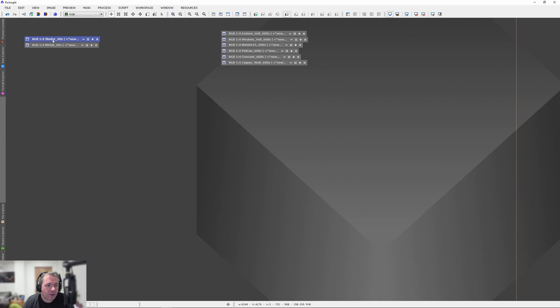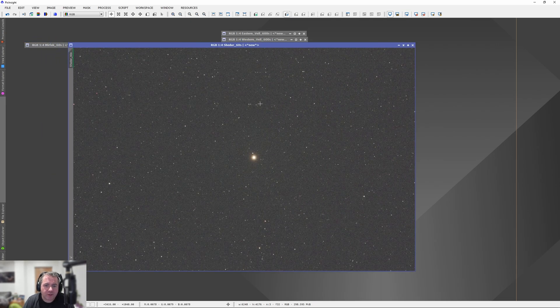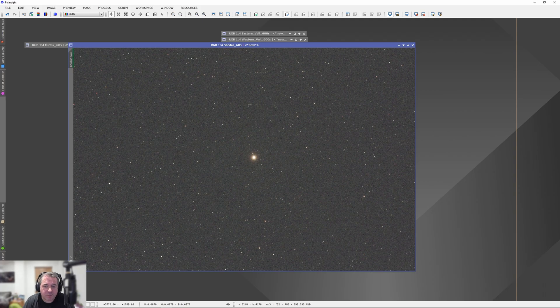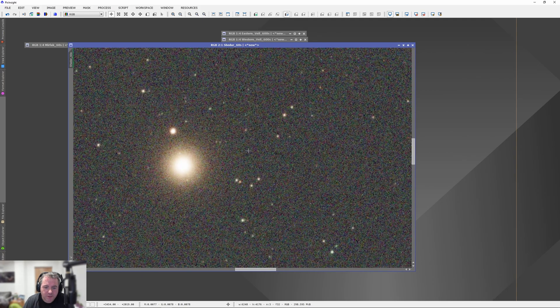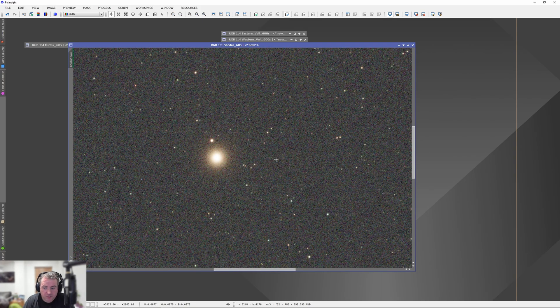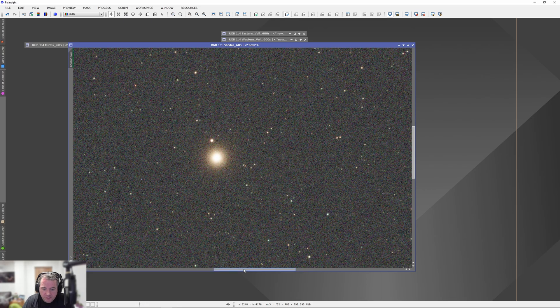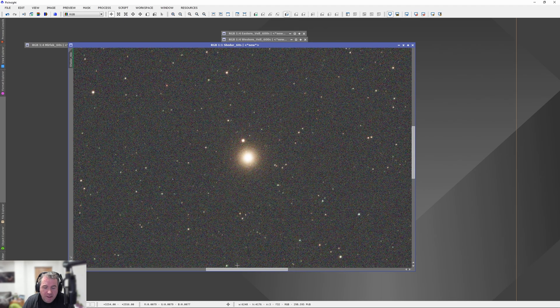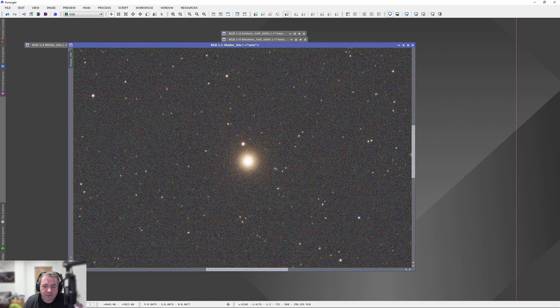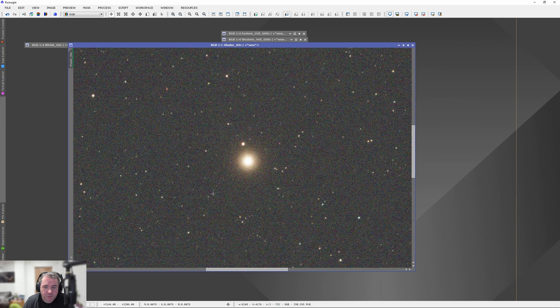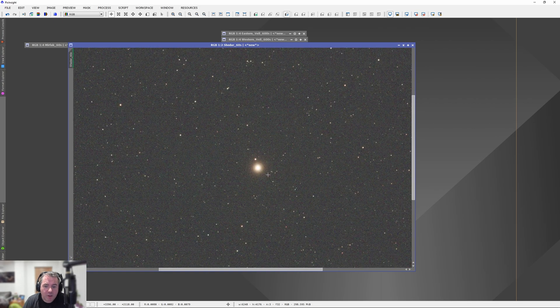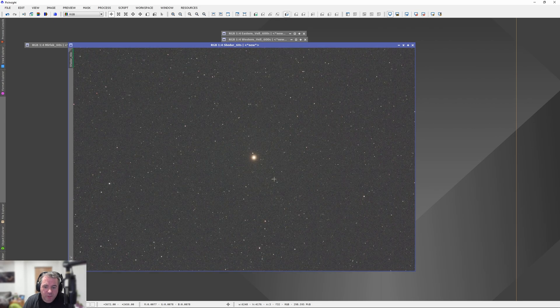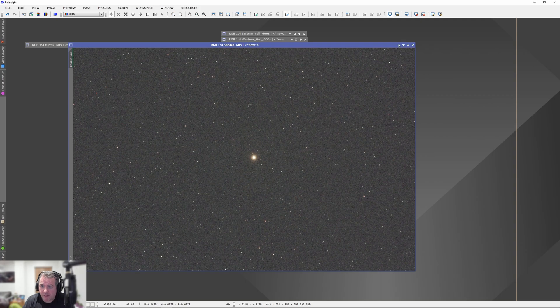Let's have a look at the single star images. We have Shadar and Murphak. This is a single 60-second exposure of Shadar. And if we zoom into the centre of the star, it's a magnitude 2.2. So quite bright. And I think the filter's done a really nice job. Certainly no apparent halo around that.